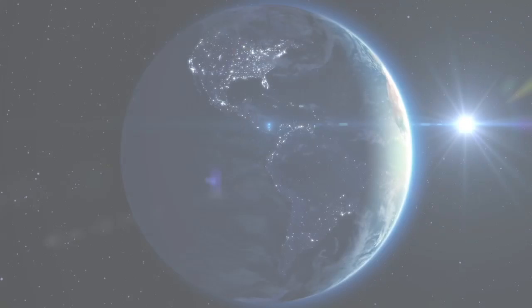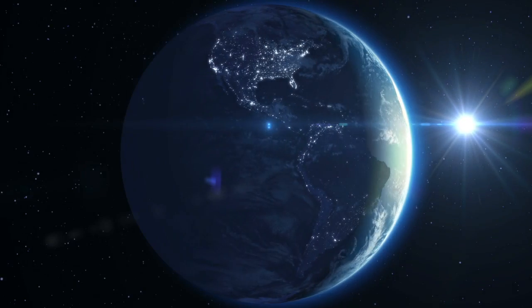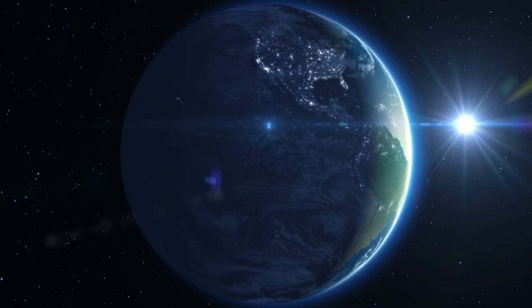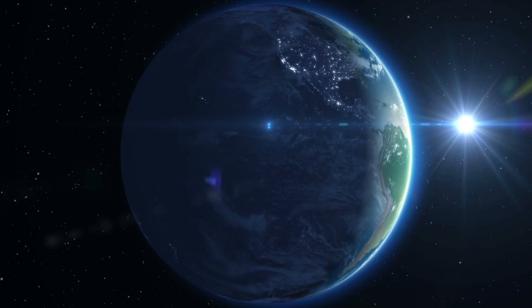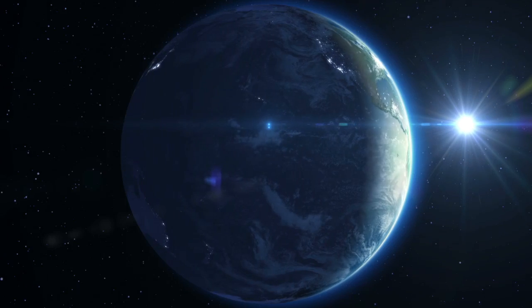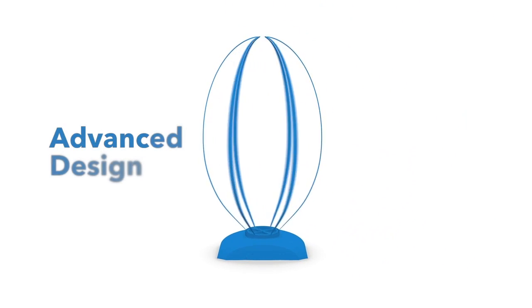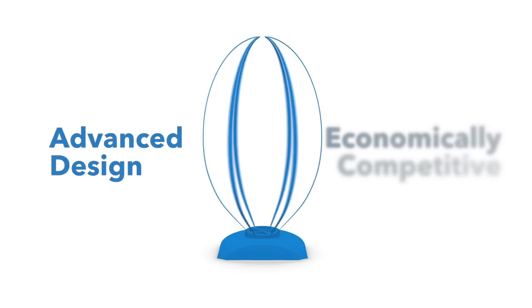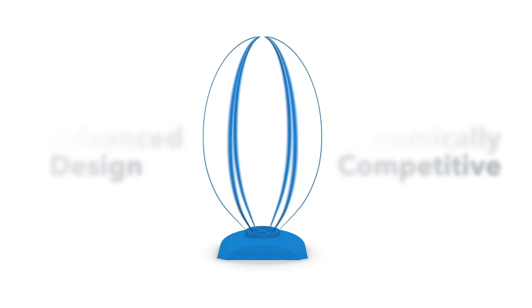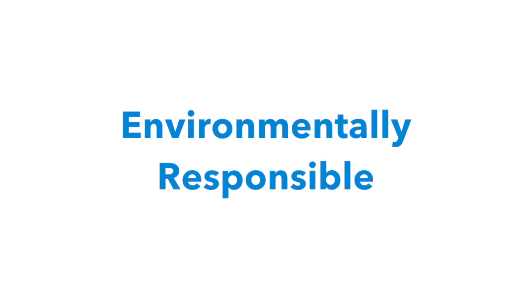The ever-increasing global thirst for electricity means we will need to more than double electricity output over the next 25 years. The LUX wind turbine is a significant advance in wind turbine design that can quench this thirst for electricity at a cost which is competitive with traditional energy sources, without the cost to the environment.